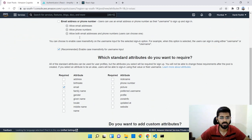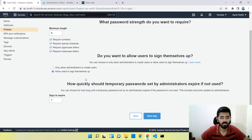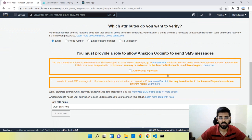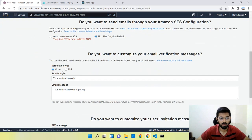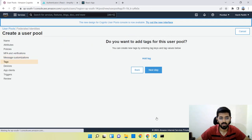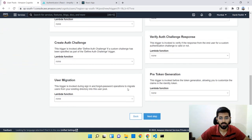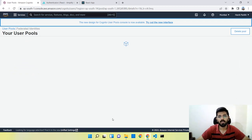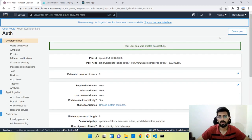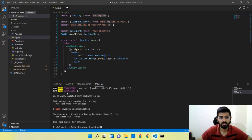I'll keep most settings as default, but I'll uncheck the email requirement since I don't want to require email. If you want it, you can keep it checked. Then we create the user pool. Next I'll click on App Clients to set that up.